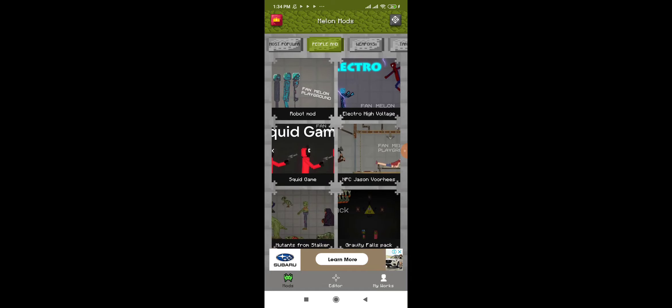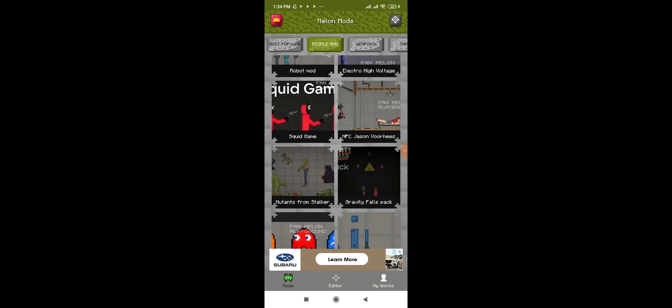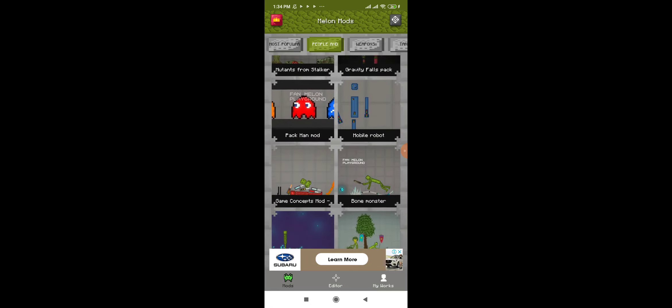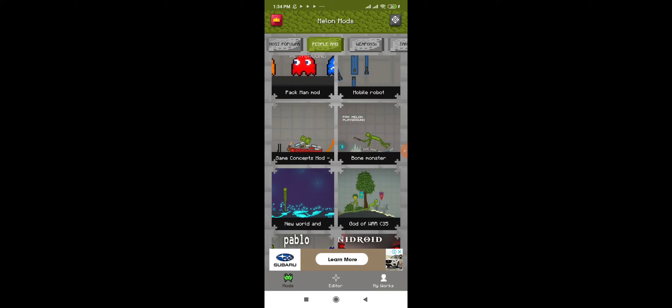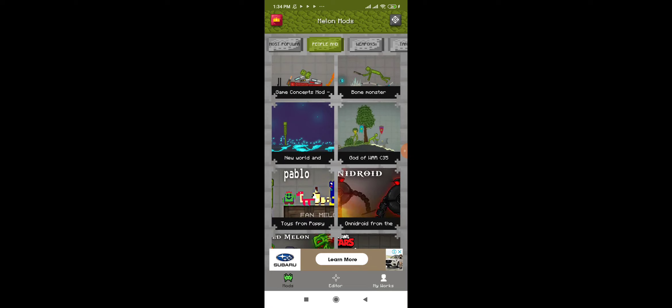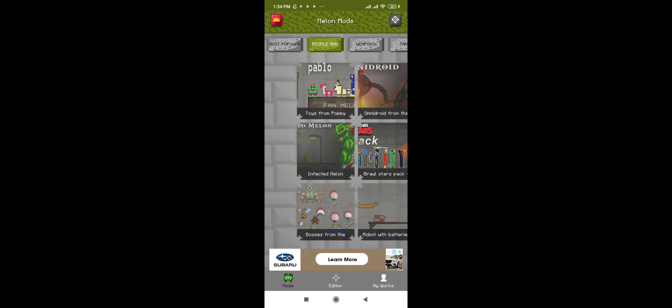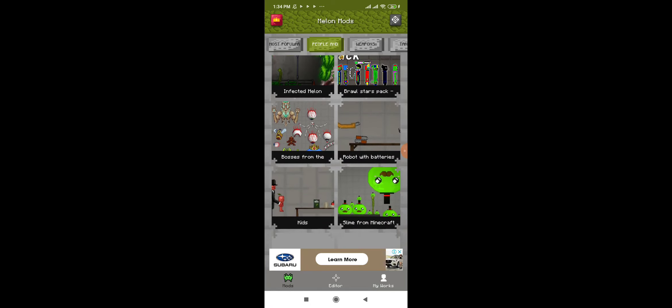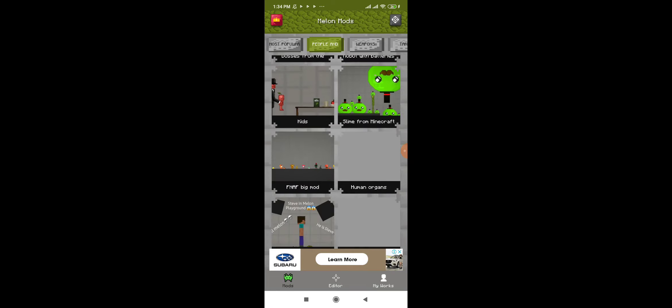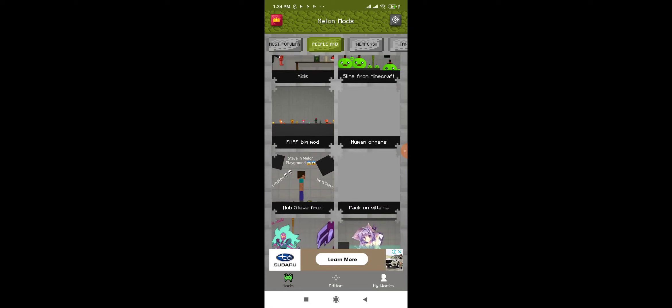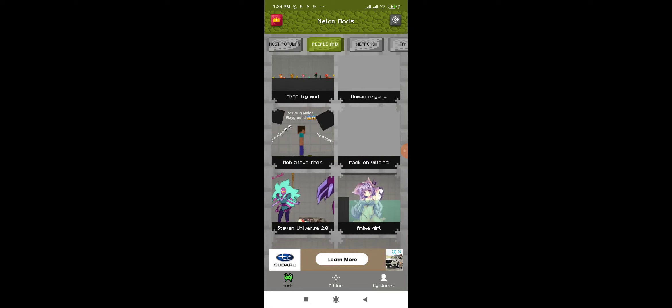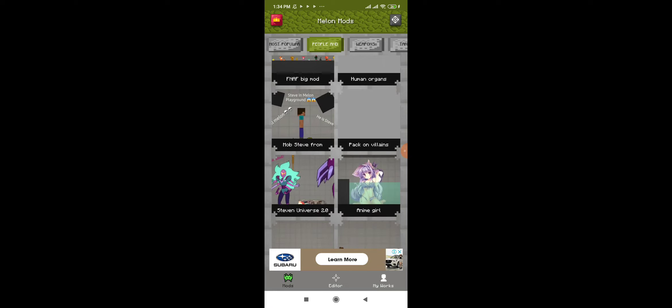Look, Squid Game, Pac-Man, robot, bone monster, toys from Poppy Playtime, infected melon, which looks awesome. Look at this, oh it's so cute. Minecraft Steve, I know.